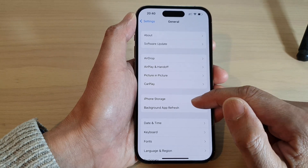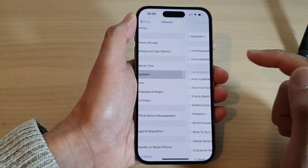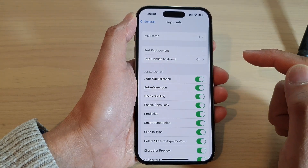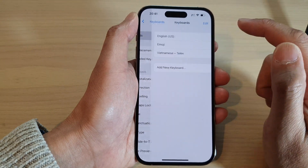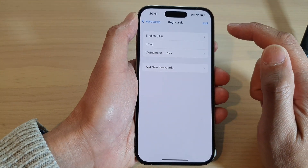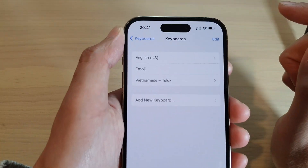Next, go down and tap on Keyboard, and then tap on Keyboards at the top. In here, tap on the Edit button.